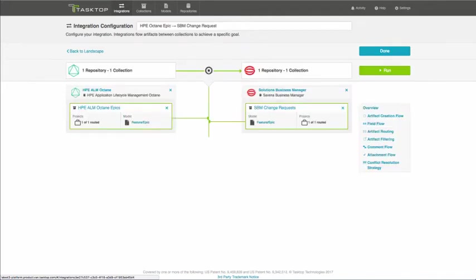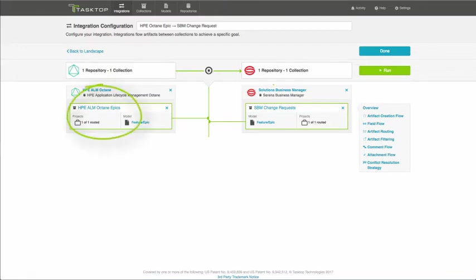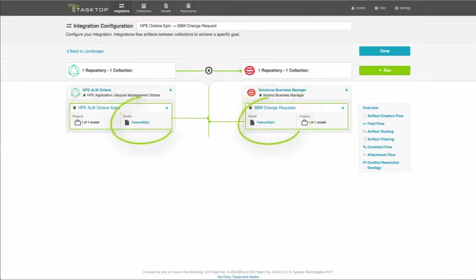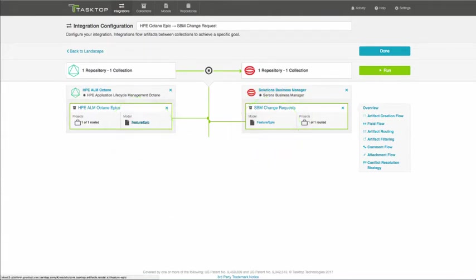Now you can see here we are on the integration configuration page. You can see that we are integrating HPE ALM Octane epics to SBM Change Request via the Feature Epic model. Now let's take a second to talk about models.